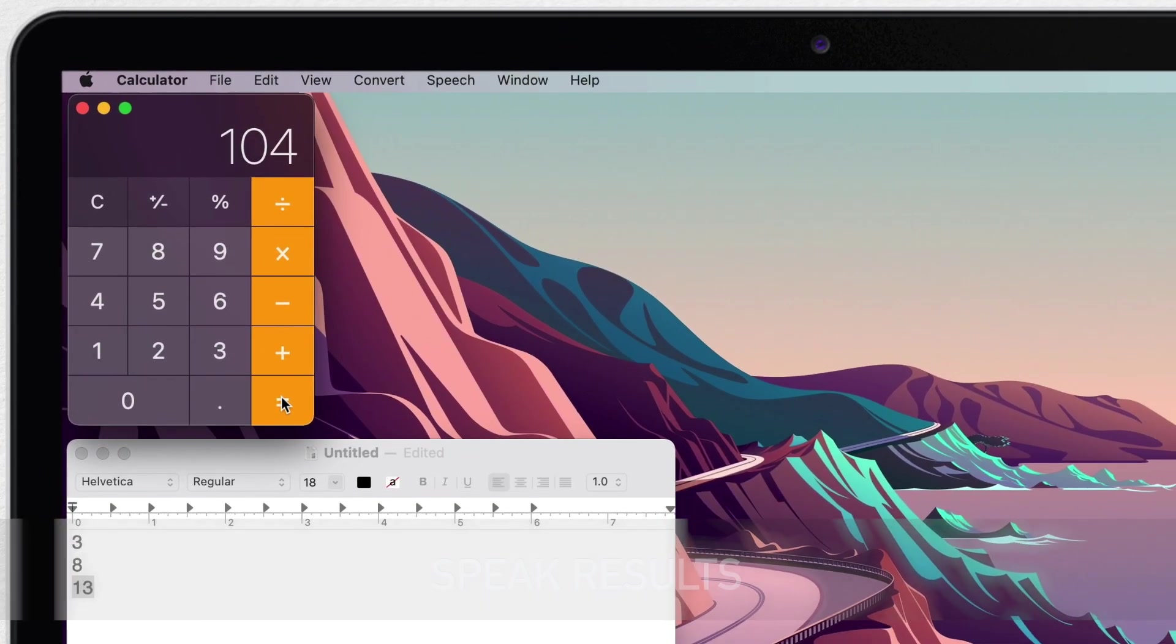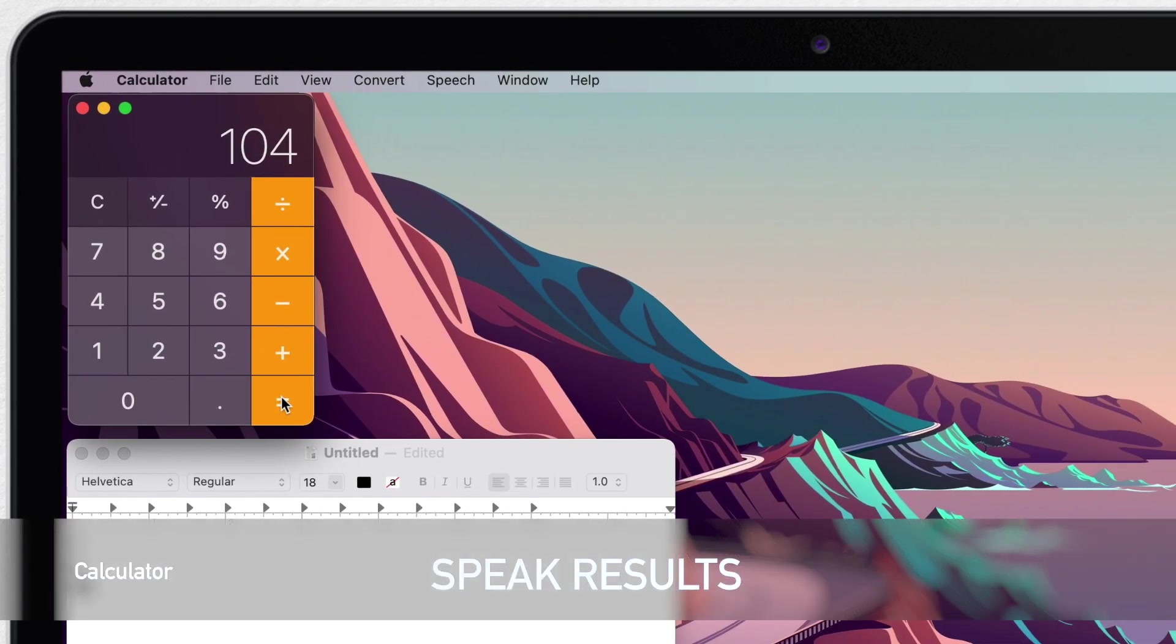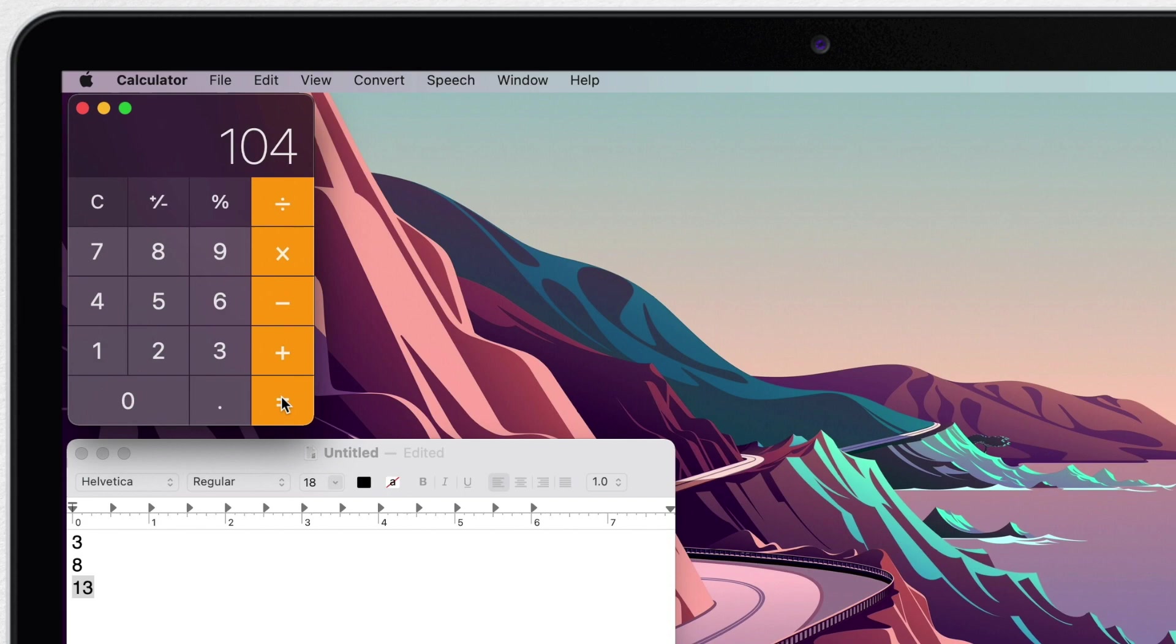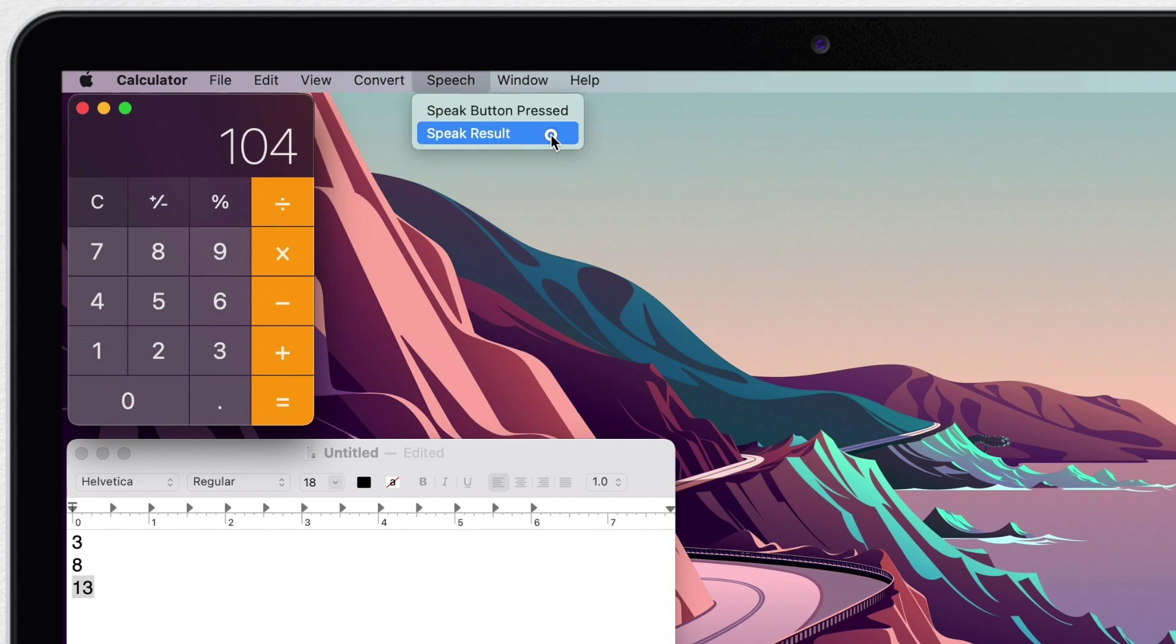What is a cool function is that calculator can speak the results. Actually, it can speak everything. It's useful if you have long results or maybe good as a double check that you don't press the wrong number. To activate it, go to speech menu and select speak result. Speech enabled.